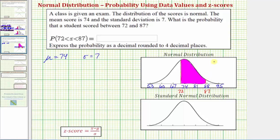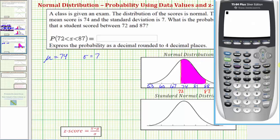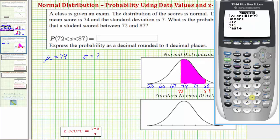We can determine this probability using the normal CDF feature on the TI-84. From the home screen, press 2nd VARS for the distribution menu, option 2 for normal CDF. If you have an older operating system, you won't see this screen — I'll address that in a moment. From here we enter the lower bound, which is 72, then press enter. The upper bound is 87, enter.